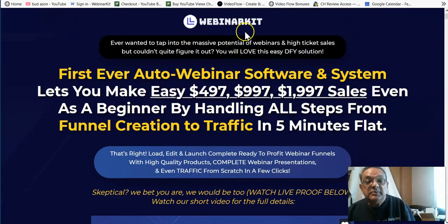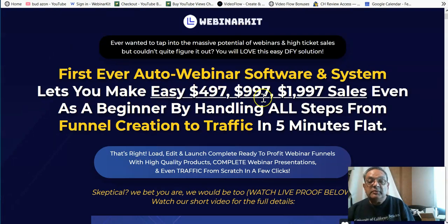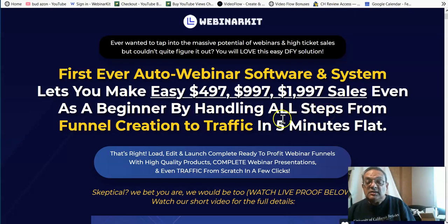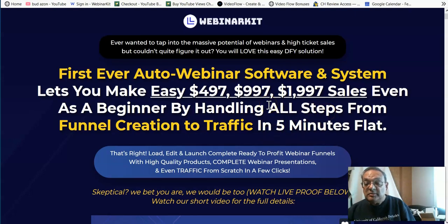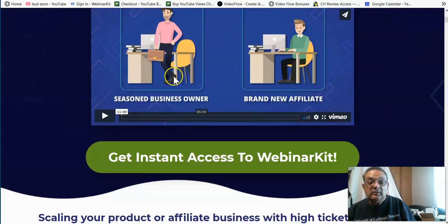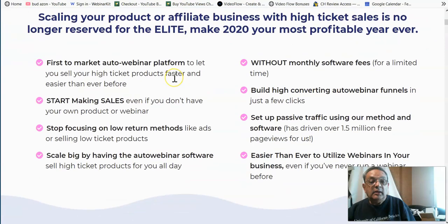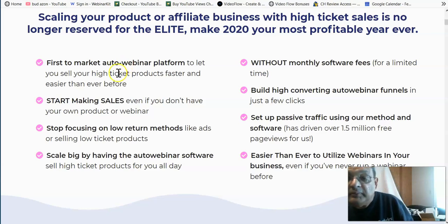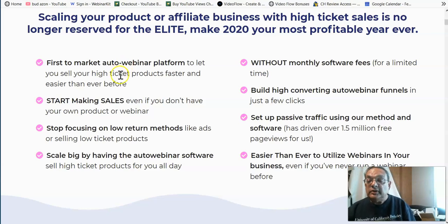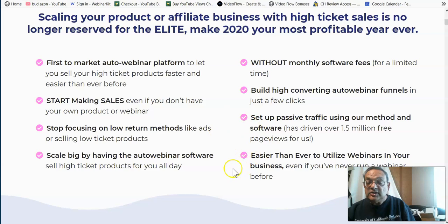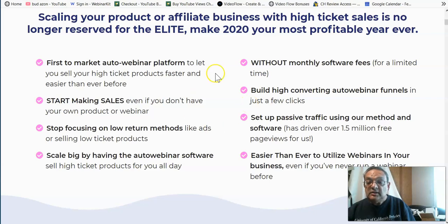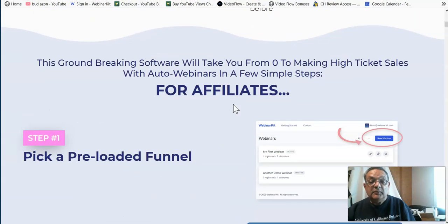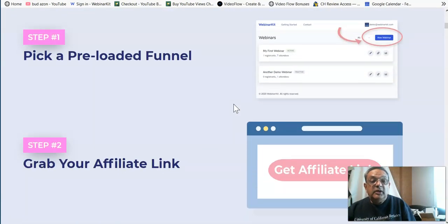So the Webinar Kit sales page is the first-ever auto-webinar software system where you can make these kinds of sales as a beginner by handling all the steps in five minutes. Actually, they're right. I have created a webinar in five minutes. You can go to the video there. And it really is a first-to-market platform with just one payment. There's no other system which does that. They're always on monthly payment. So even if you're thinking of doing webinars a couple of months from now, it's a good idea that you buy it because after this launch is done, they go into monthly fees.